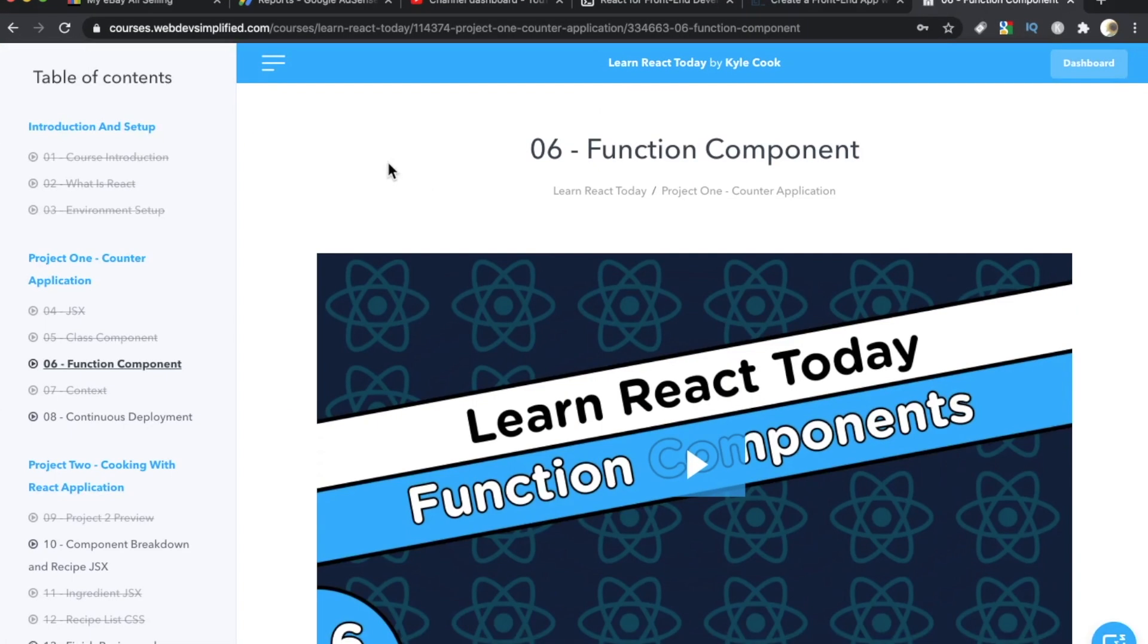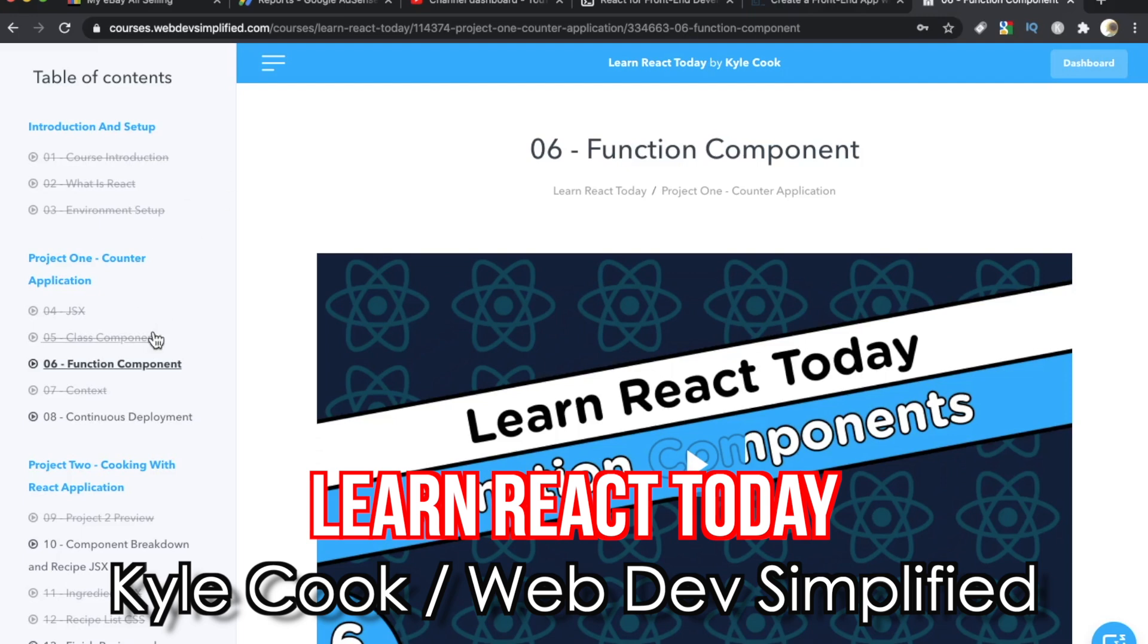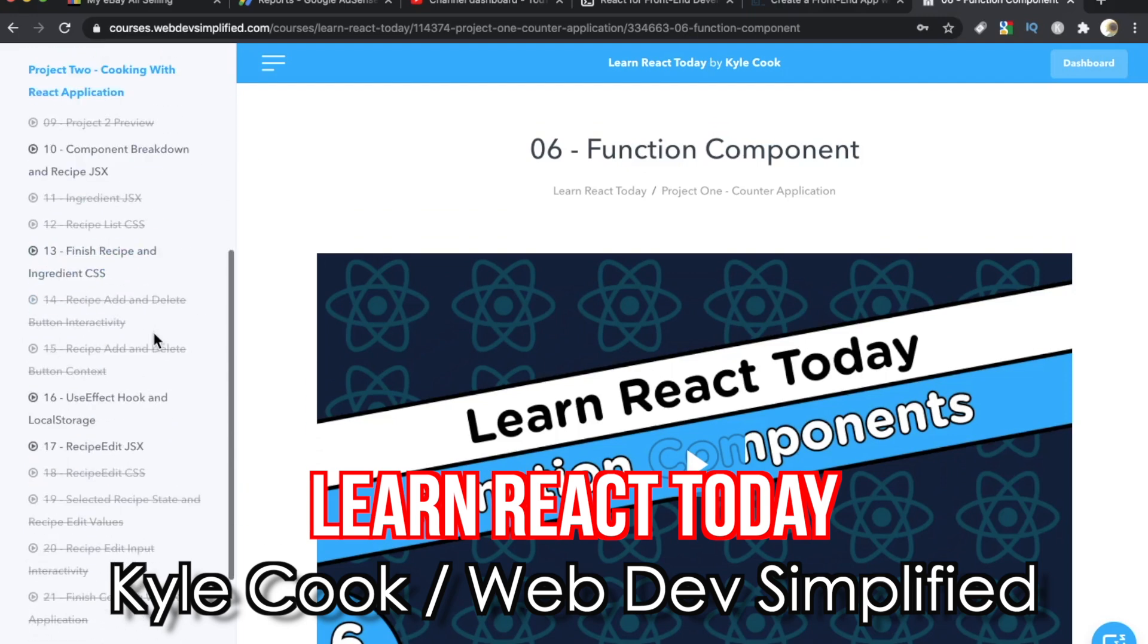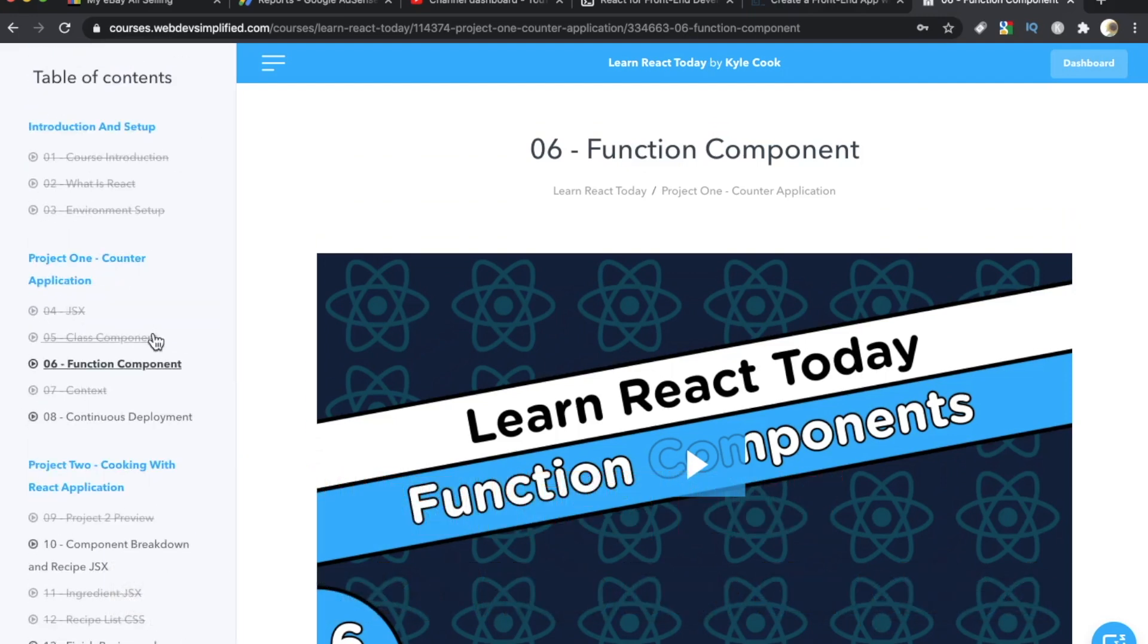Number four, this one's by Kyle Cook. He's the guy behind Web Dev Simplified. He has a channel here on YouTube. Check it out. Really great channel. This course is called Learn React Today. And the premise behind this course is to get you in here, get you out, build you a project. And by the end of the day, like literally by the end of today, you can learn the basics of React and be up and running with it.